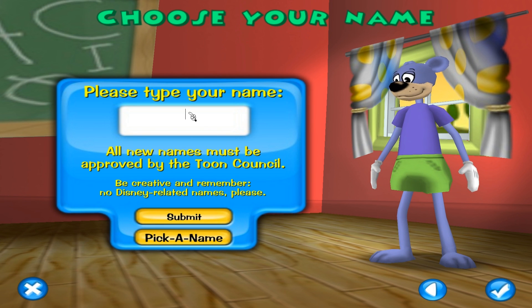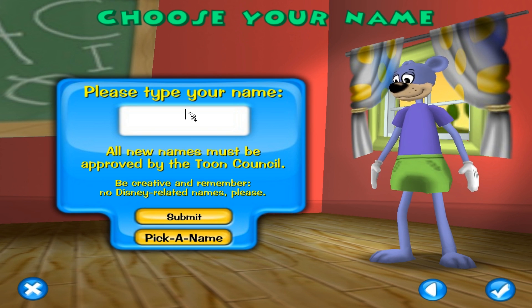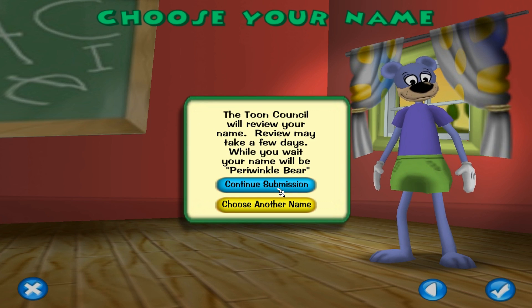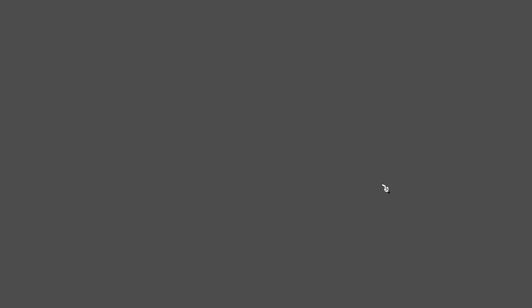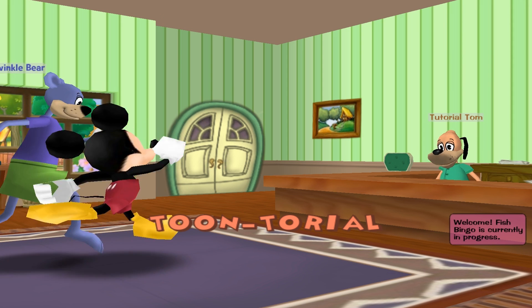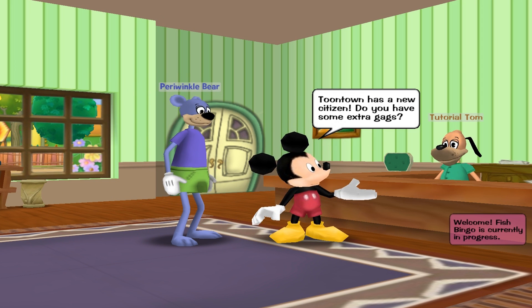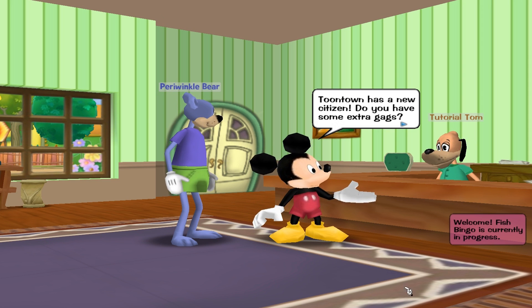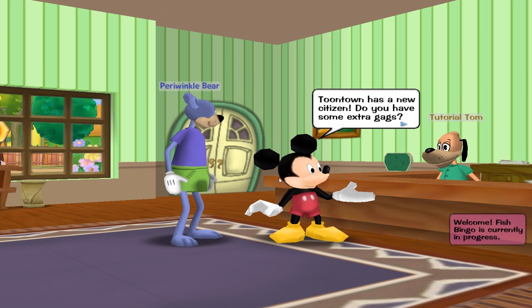Okay, now I can type a name — I'll be Fresh Sholly, though they'll probably reject it, to be honest. We're just going to go into the tutorial, and now I'm going to use the toontorial skipper, which I'll post in the description as well. It's in rare codes. And now we're not in the tutorial anymore.